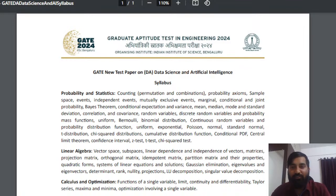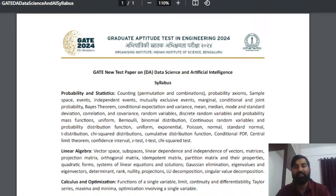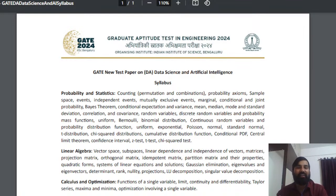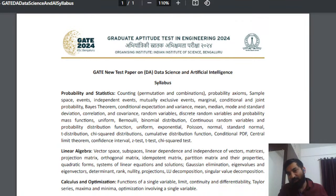I was expecting the topics given in this syllabus. I was kind of predicting in my mind which topics are essential. In fact, I wrote some of those topics on LinkedIn as well. Mathematics plays an important role if you're going for Data Science and Artificial Intelligence, and whenever I conduct my classes I always emphasize mathematics.